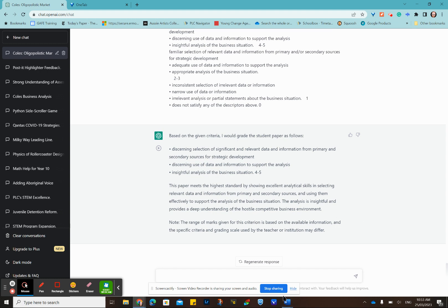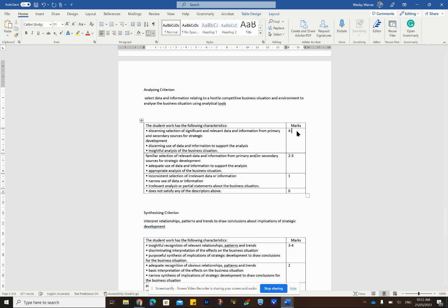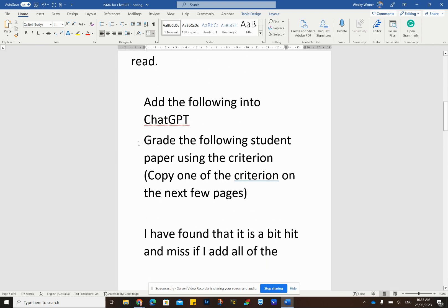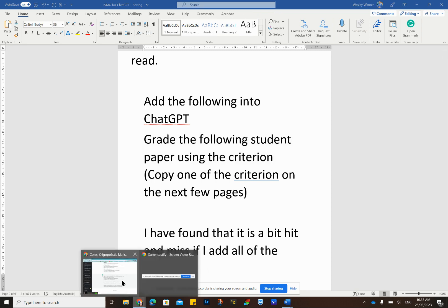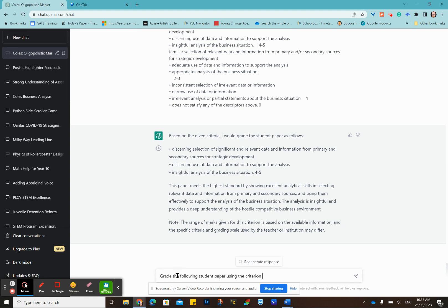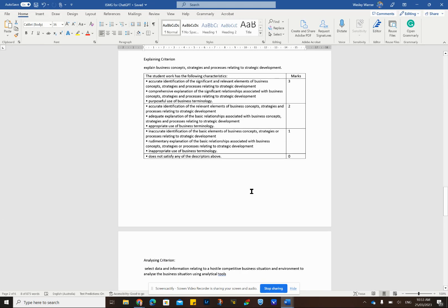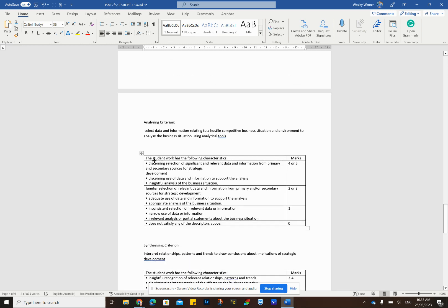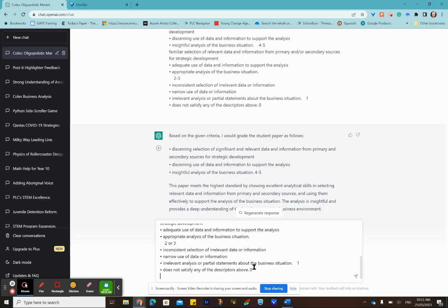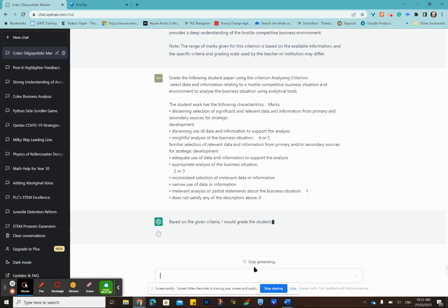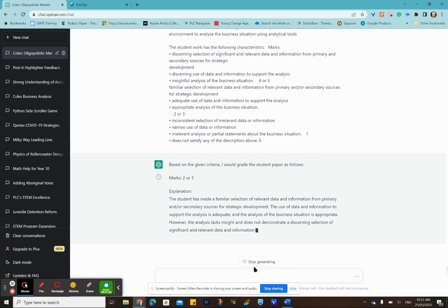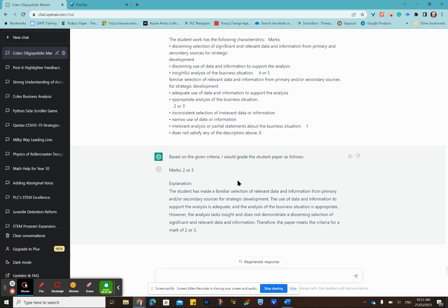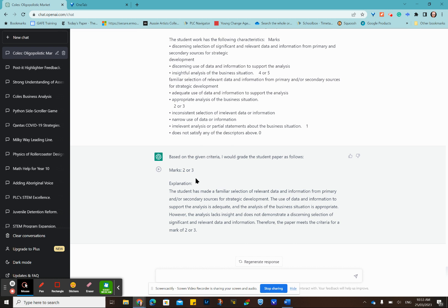I might tweak that. Let's change that to four or five, two or three. We'll go back up here. Grade the paper on the following criterion. We'll grab that analyzing criterion where we change it there. It's actually going, it's changed it now. It gave it a two or a three the second time with an explanation. That's interesting. It has actually changed it. Obviously, this is a work in progress, what I'm doing here.